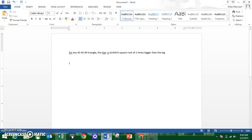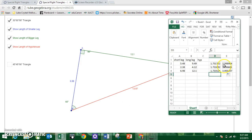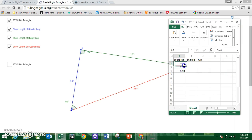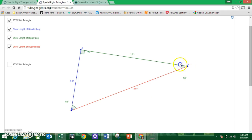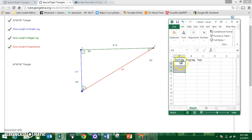What that means is that for any 30-60-90 triangle, the longer leg is always square root of 3 times bigger than the shorter leg. Now what about the hypotenuse? I'm going to compare the short leg and the hypotenuse. So the short leg is 4.7 and the hypotenuse is 9.4.